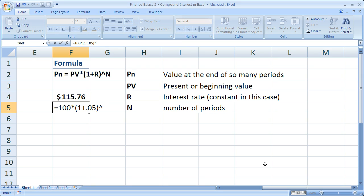Raise it. So the little caret right there on your keyboard, shift to 6, will give you the caret. Now the number of periods that we'd like to account for. We want to account for three periods. Each period, in this case, being a year.